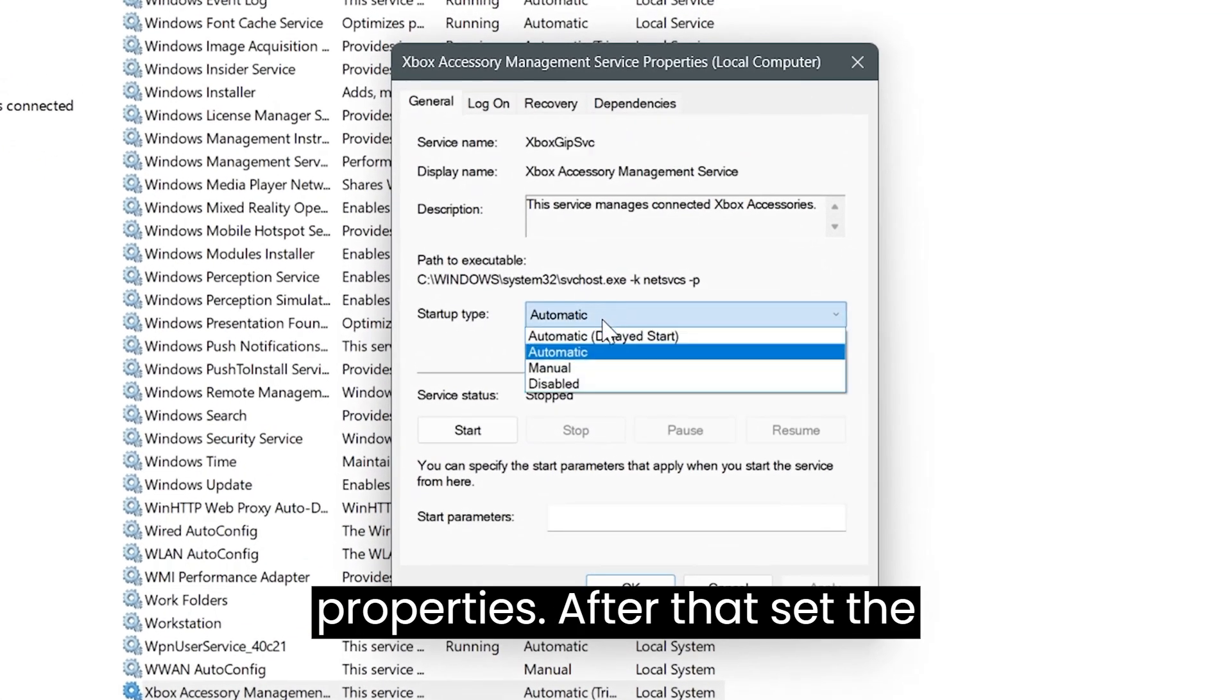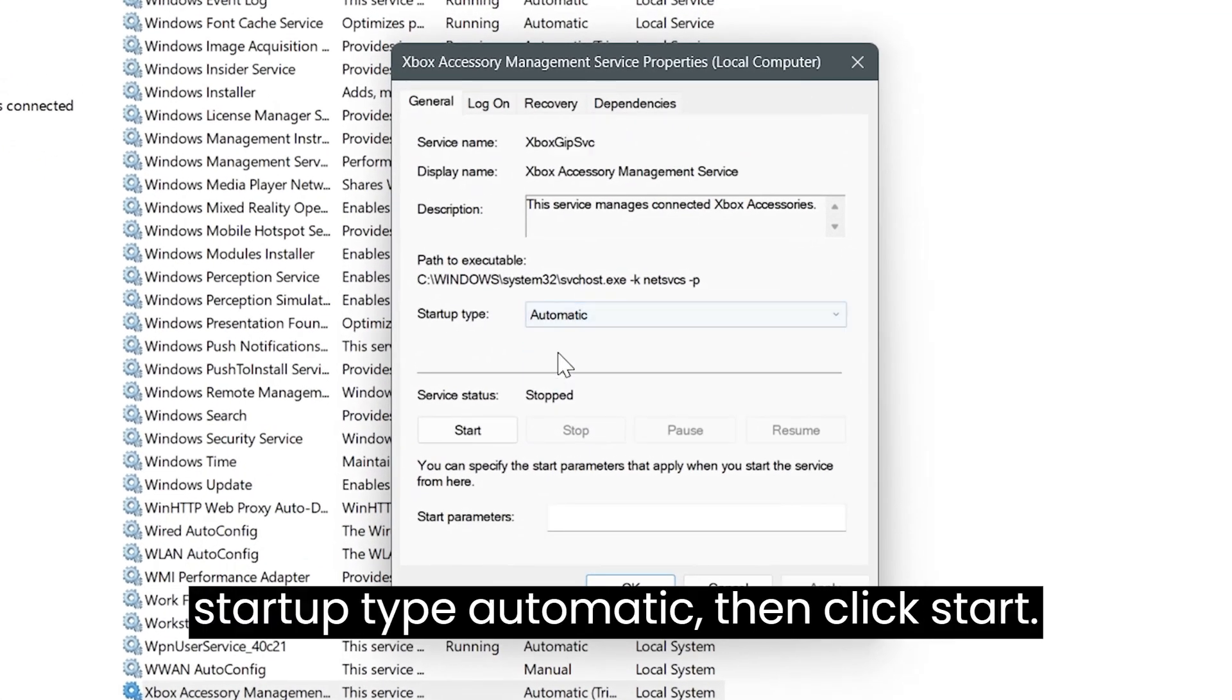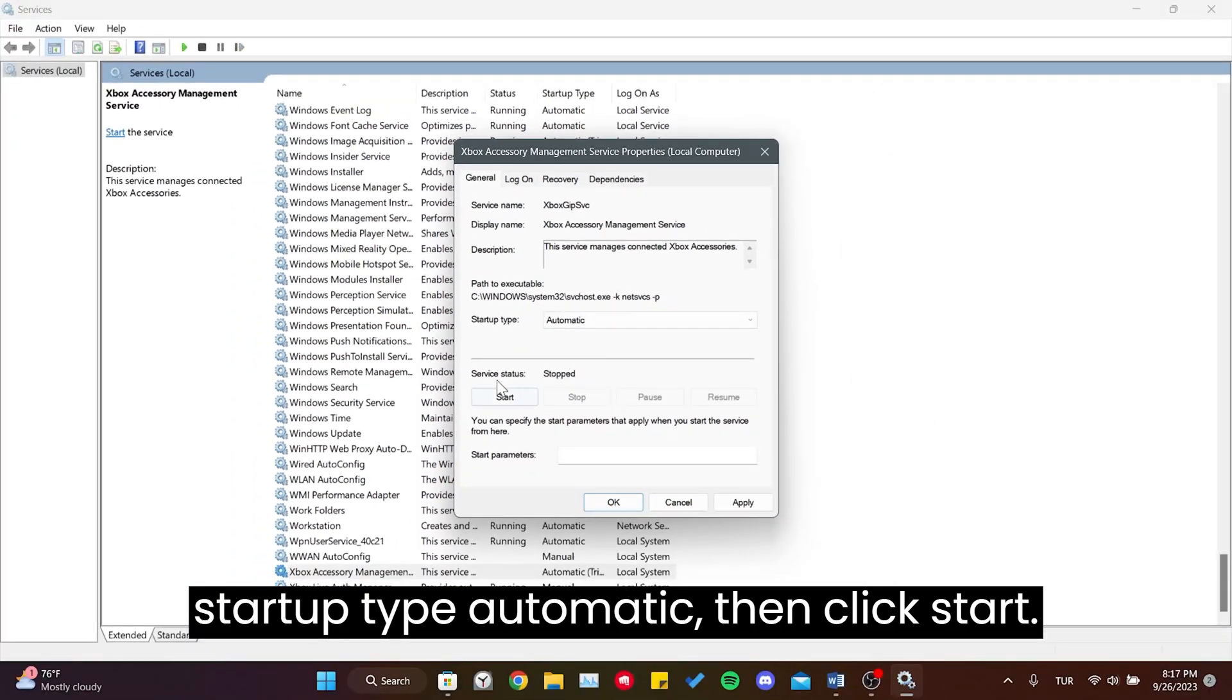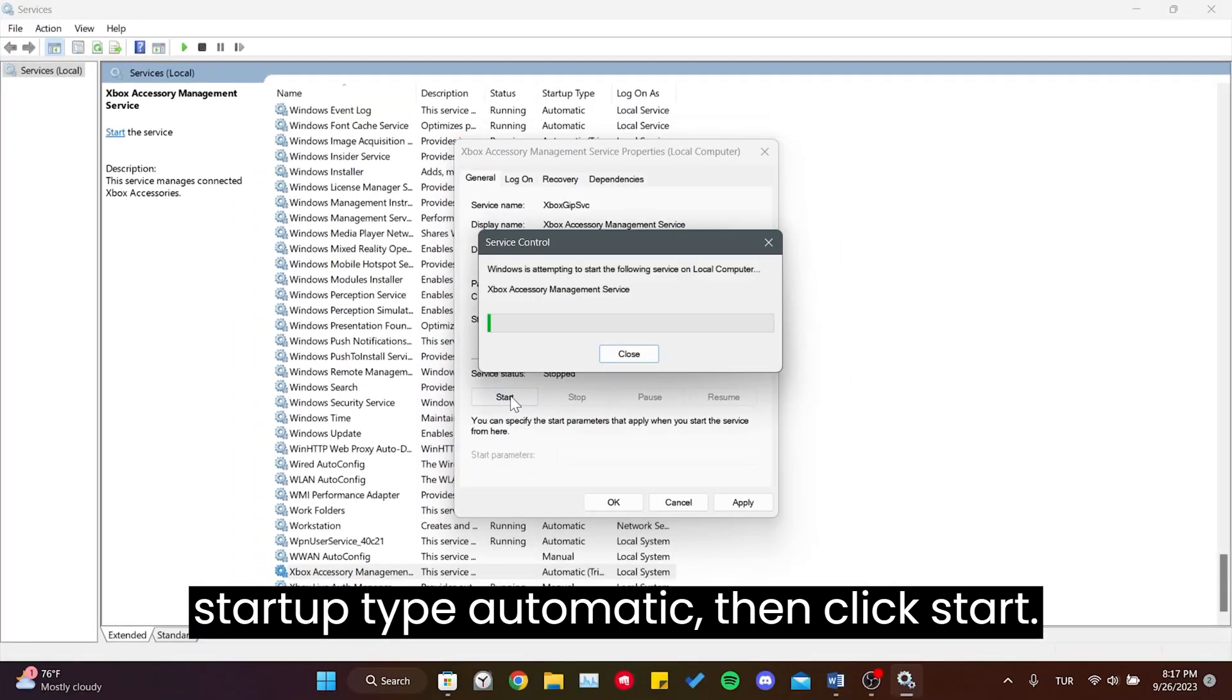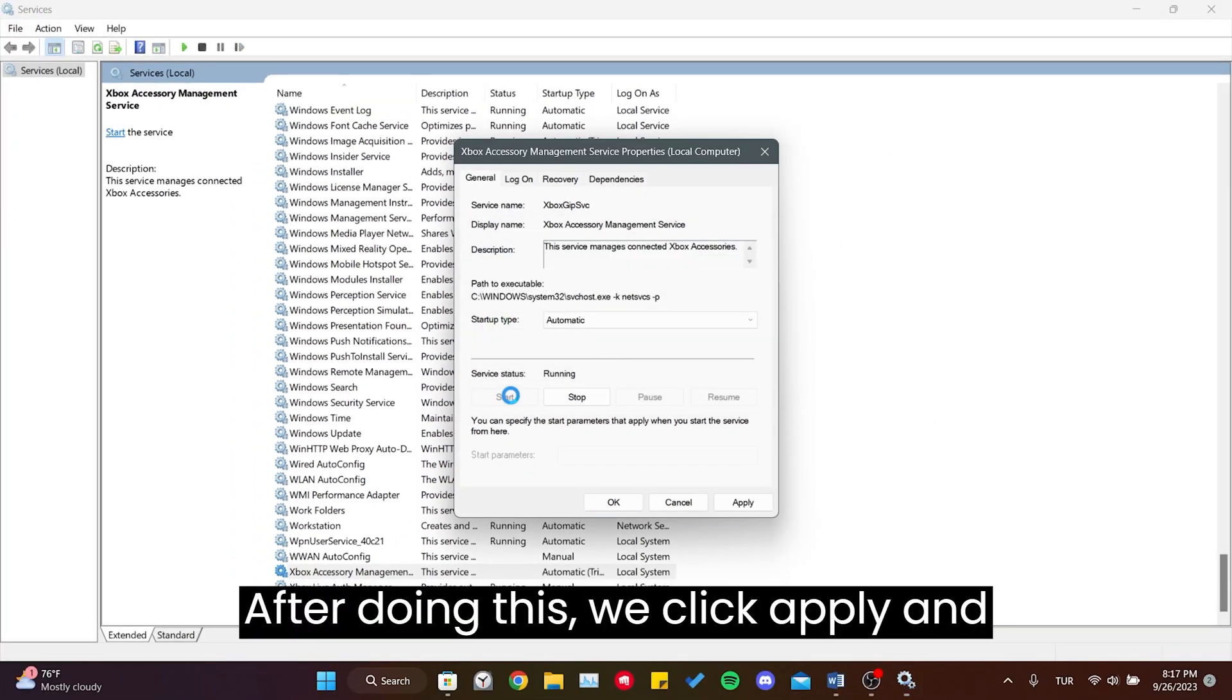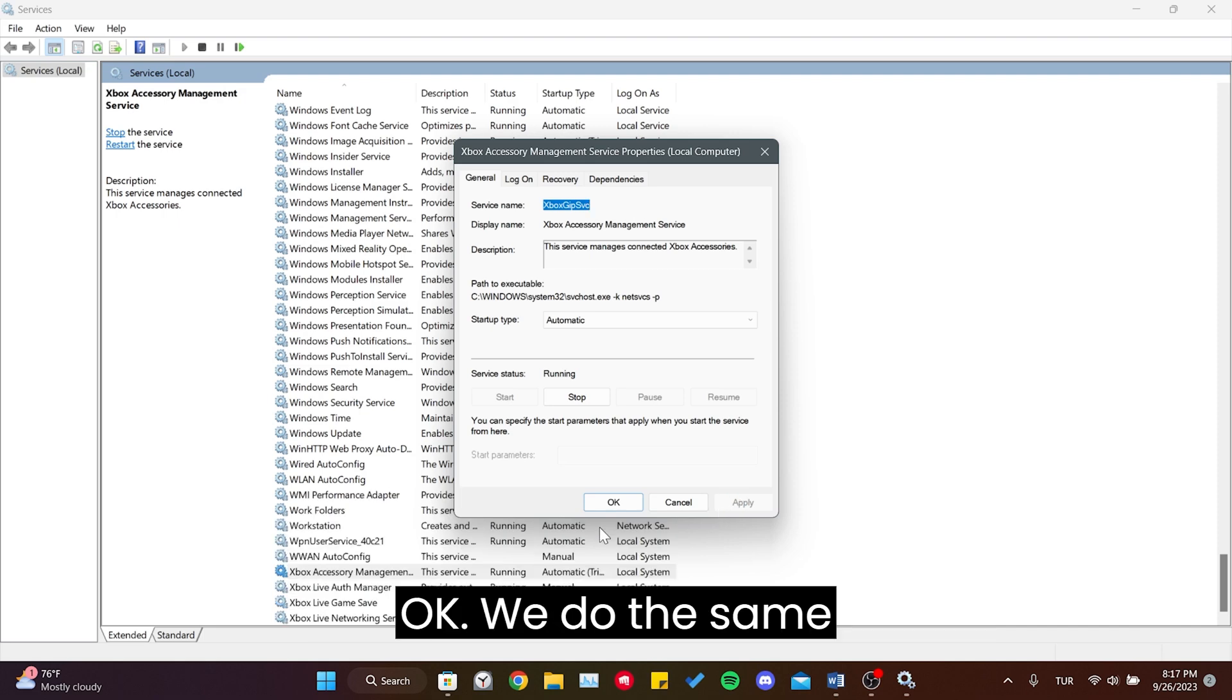After that, set the Startup Type to Automatic, then click Start. After doing this, we click Apply and OK.